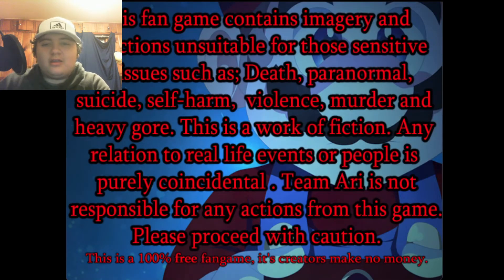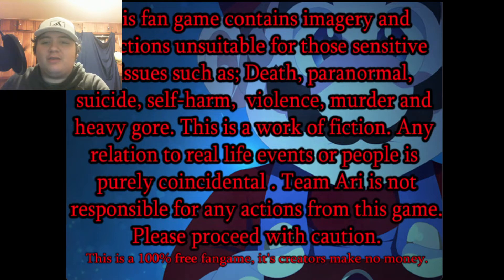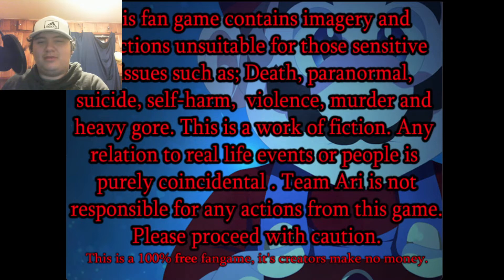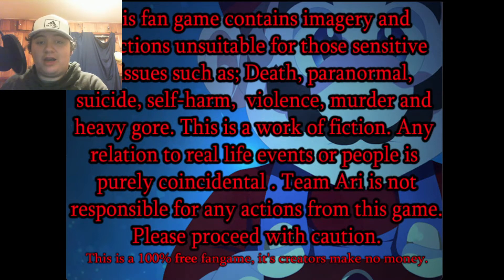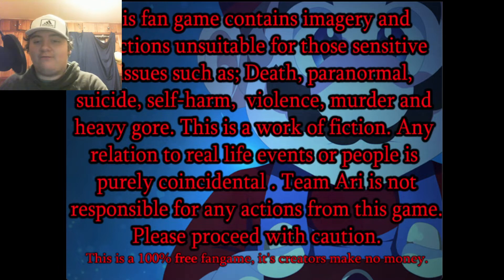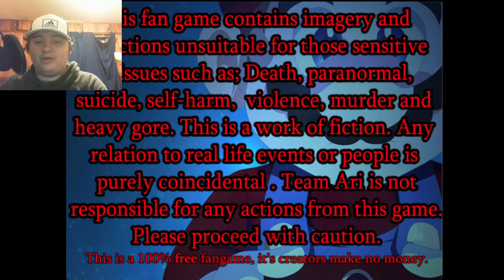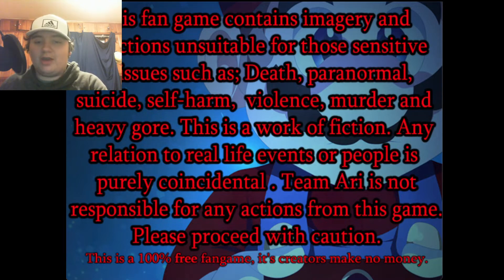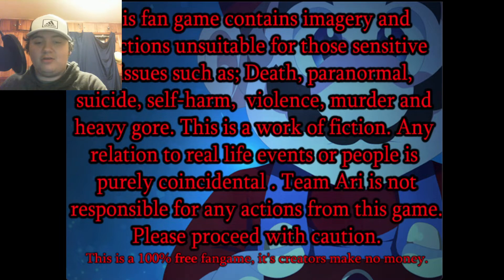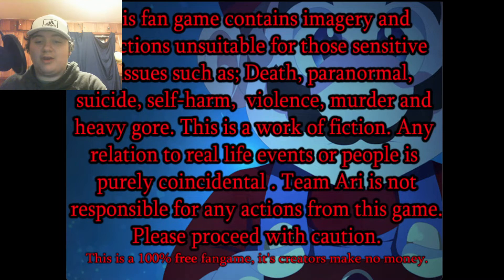Okay, this fan game contains imagery and depictions unsuitable for those sensitive to issues such as death, paranormal, suicide, self-harm, violence, murder, and heavy gore. This is a work of fiction, any relation to real-life events or people is purely coincidental. Team Airy is not responsible for any actions from this game, please proceed with caution. This is a 100% free fan game, its creators make no money. That sucks.